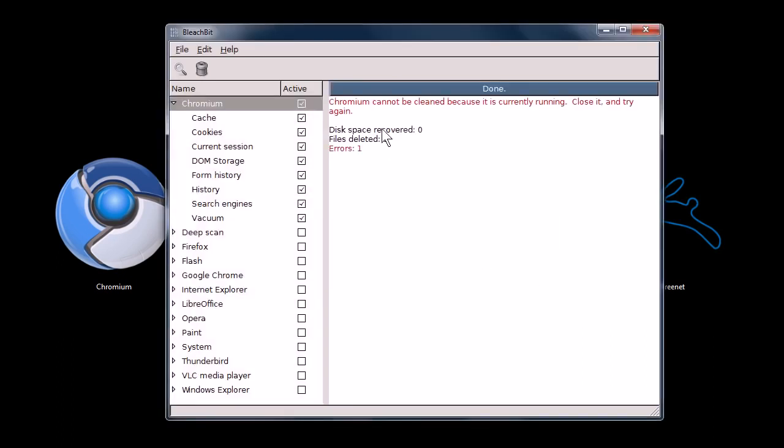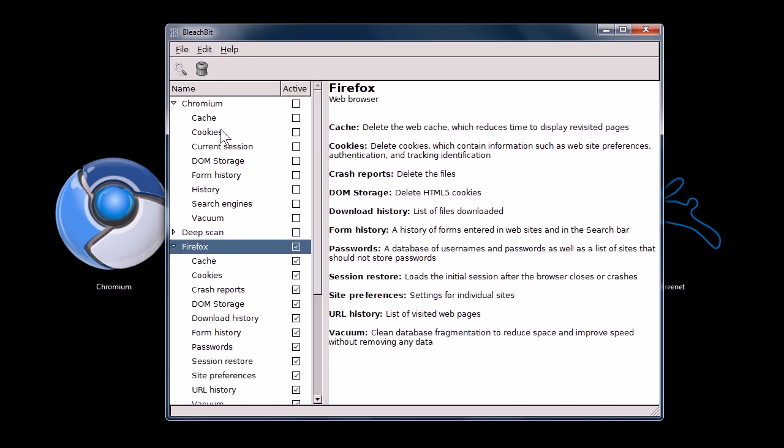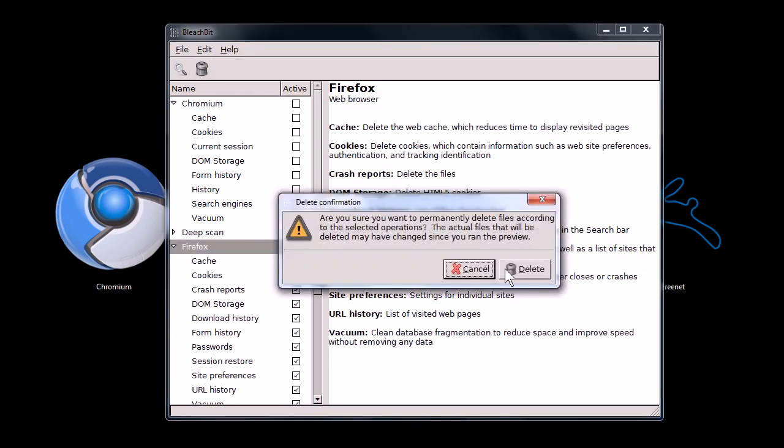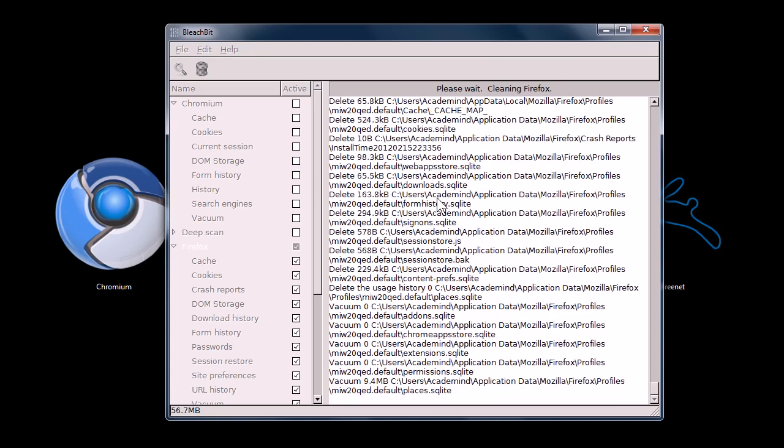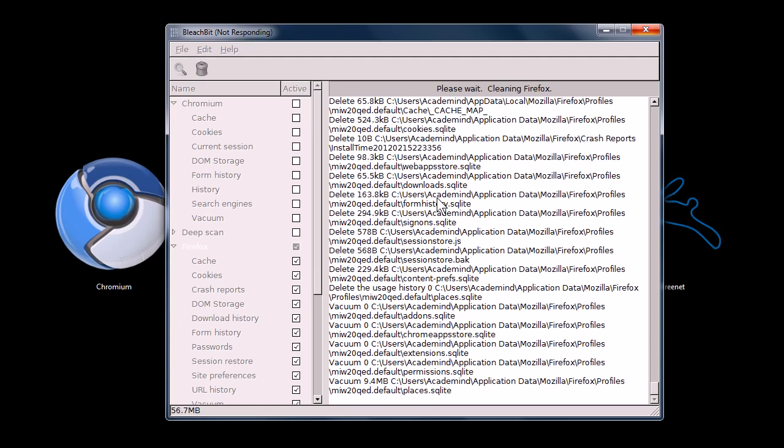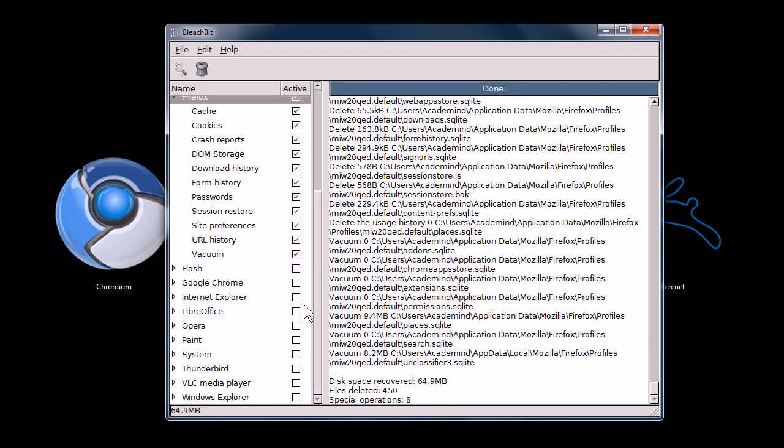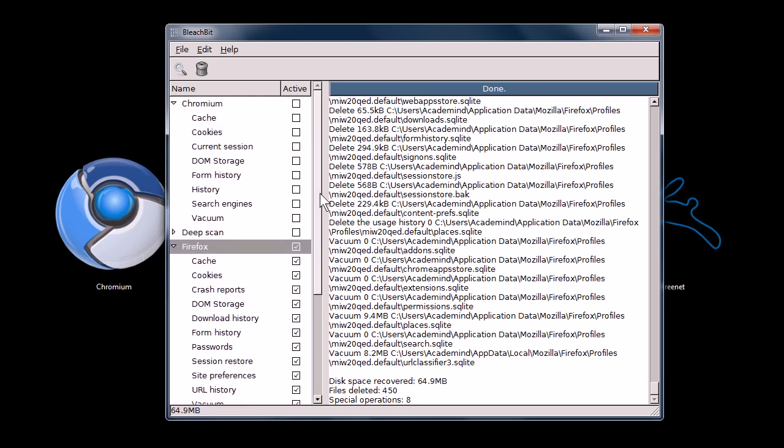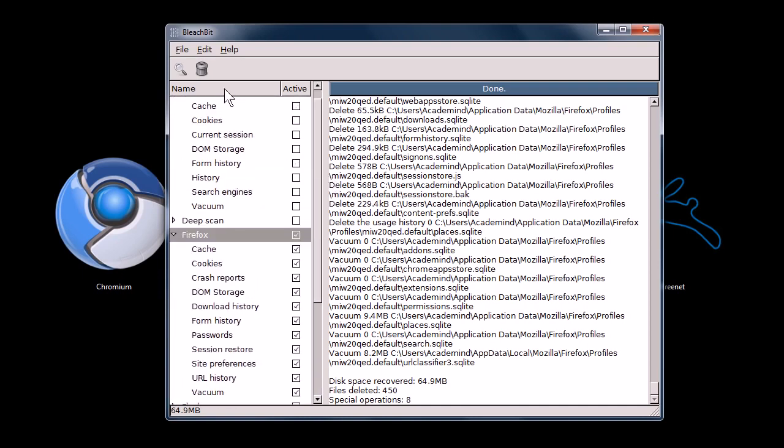It runs through it. Oh, it cannot be cleaned because it's currently running. Well, let's try Firefox. Same thing with Firefox. Clear all that stuff out. Yeah, delete it all. Here we go. So it's deleting all this information. Like I said, some of it's just stuff that gets junked up and stored up there, and other stuff is private information that you don't want to have there. So it's done. That's how that program works. It's designed to work with hundreds of different programs that you have installed on your computer.